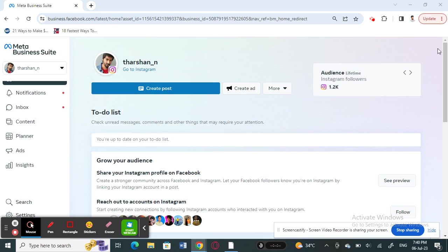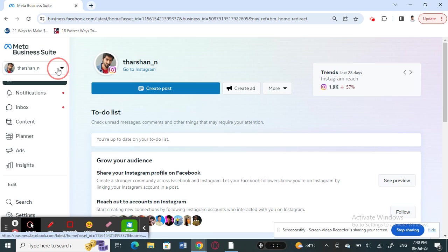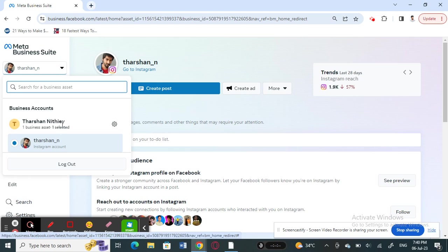Log into your account. Once you're on your page here on your business suite, what you have to do now is select your business account that you want to change the profile for.